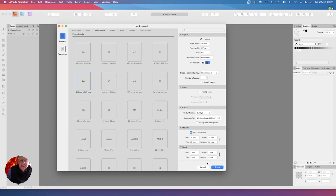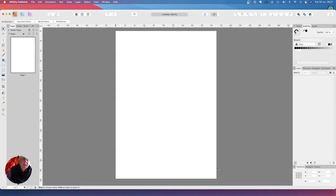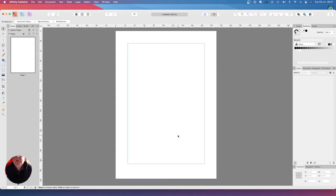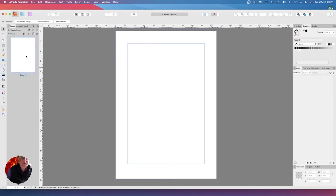Now let's create that. Just takes a moment and up it comes. Again you can see we've got no master page and we've got one page that our document's going to go on. Now the blue you can very faintly see around there is the bleed line.